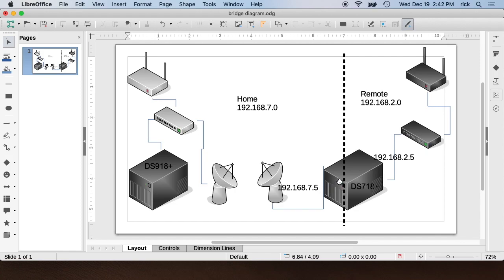Now that I have all the networking set up, I have the DS918 and the DS718 where they can talk to each other and thus back up to each other. I'm not going to talk about the backup setup in this video. I just want to talk about the networking setup.